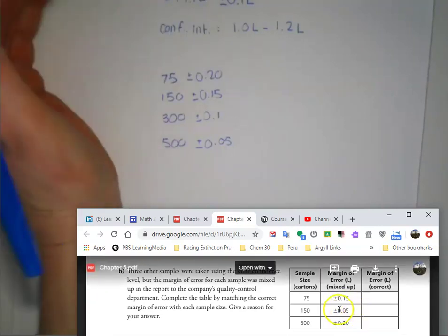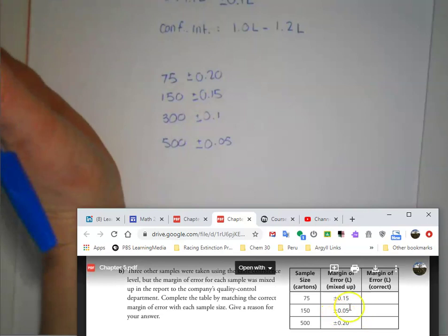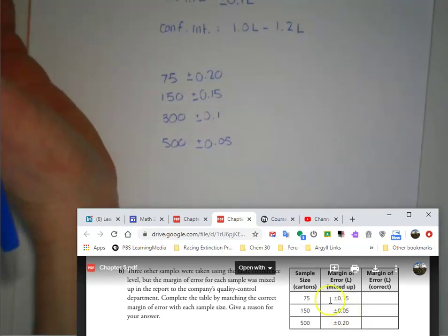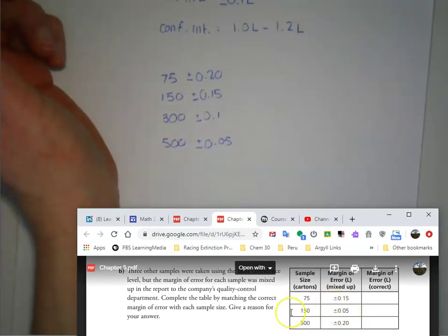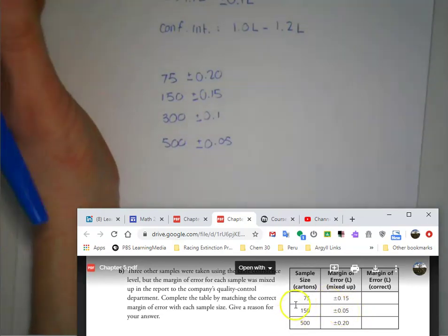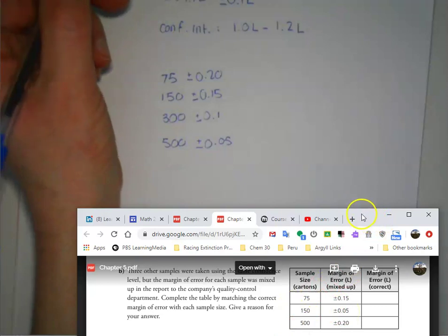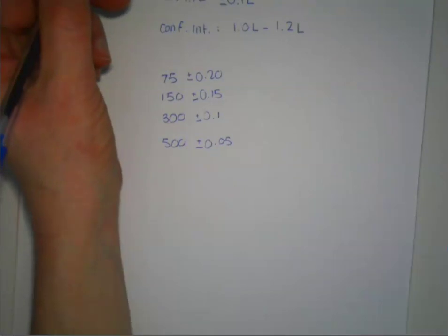So your reason for that is that the larger the sample size, the smaller the margin of error. And yeah, that's pretty much it. So hopefully that helps you to understand how to do that question.